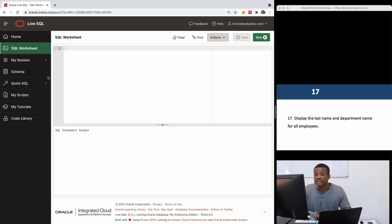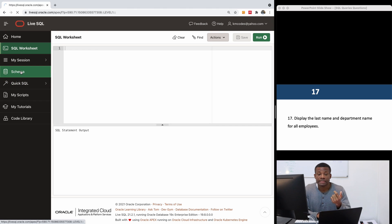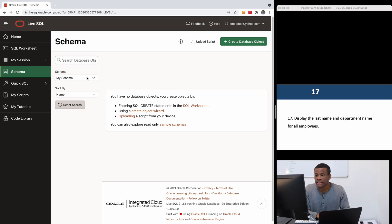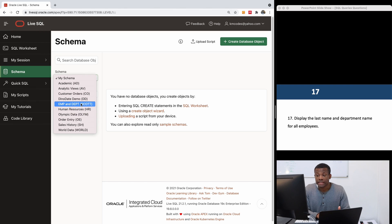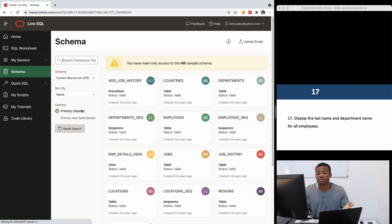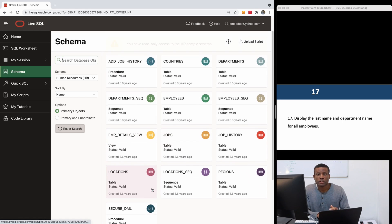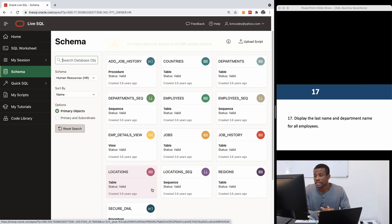Let's go to see what is in the schema. A schema is simply a collection of database objects belonging to a particular user. The schema we are going to be using is the HR schema — more or less like a department in a company. It has countries, departments, employees, and so on. We are going to be exploring all these database tables in this series.